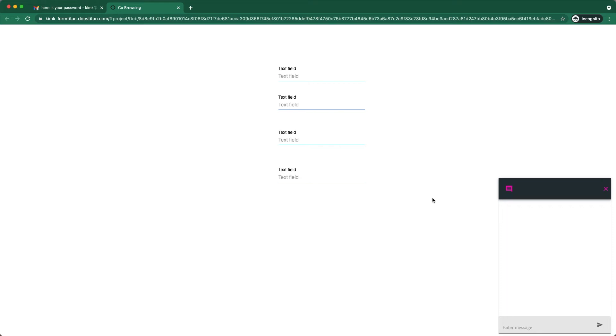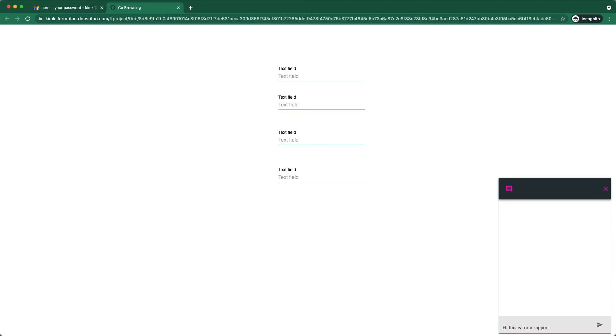Okay, so now I'm in. Now I'm in the supporter's view. And I can see what exactly my customer is showing me. So I can send him a message. Let's send him this message.